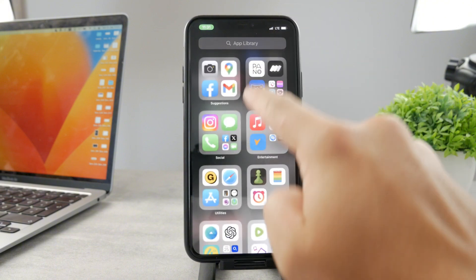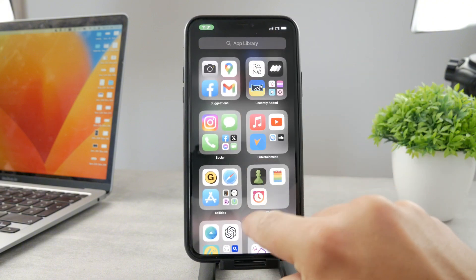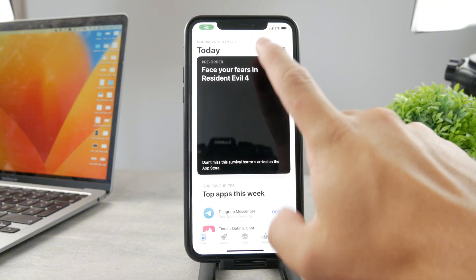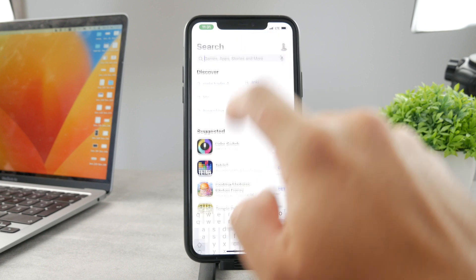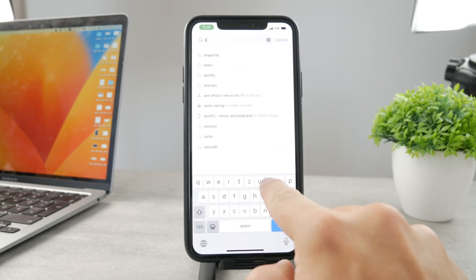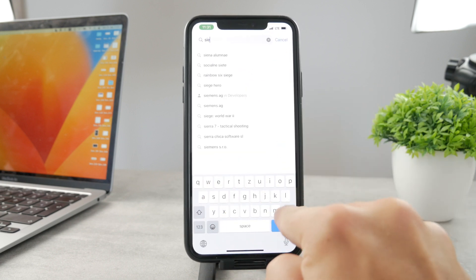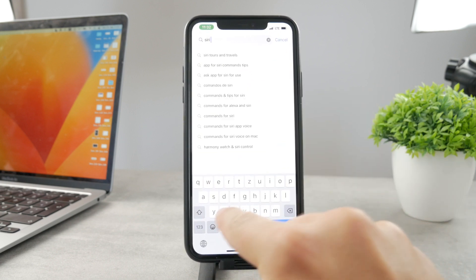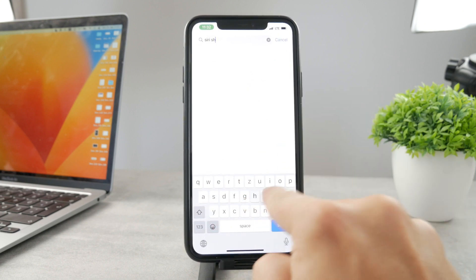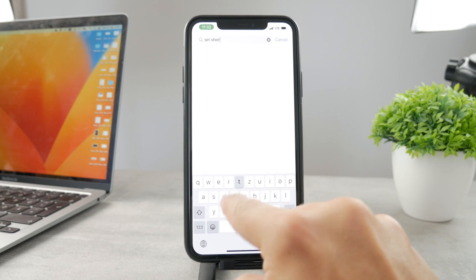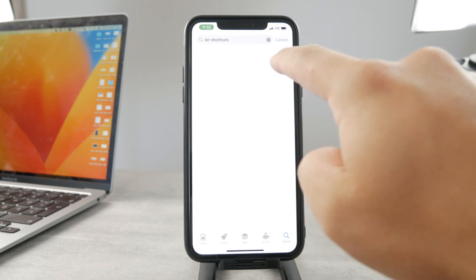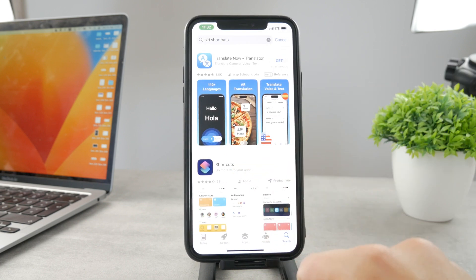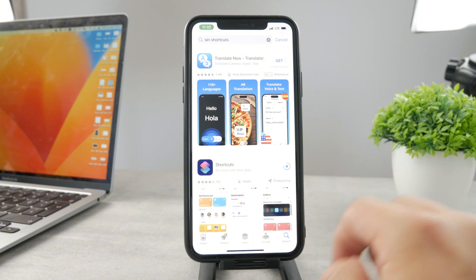You can see I do not have it. So all I have to do is open up the App Store and search for Siri Shortcuts. It is a free app and it is official from Apple, so you're gonna be able to get it pretty easily. Just click on it and you're gonna be able to download it just like that.